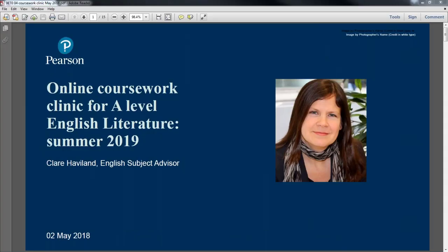Welcome everyone to this support session covering getting set up to deliver A-level English literature coursework 9E204. This session is intended to support teachers with starting a fresh cycle of coursework. Most teachers do this in the summer term of year 12 so that students have started or are ready to go when they come back into year 13 in September. I'm Claire Haviland, the English subject advisor. Thanks very much for joining me today.